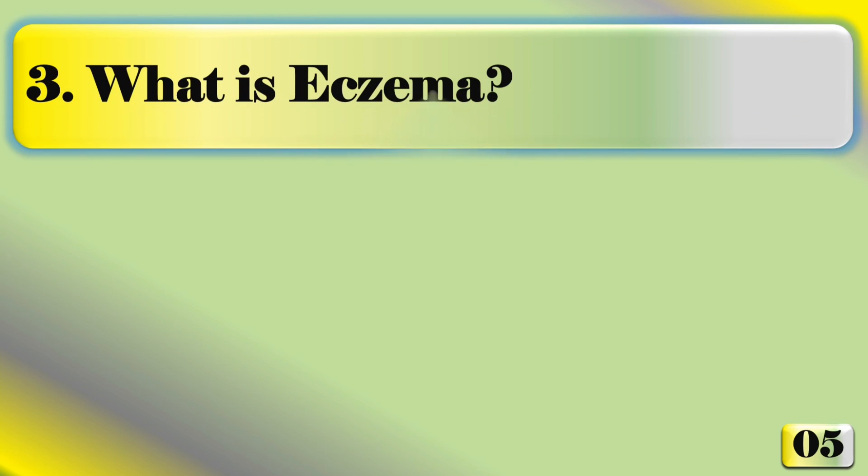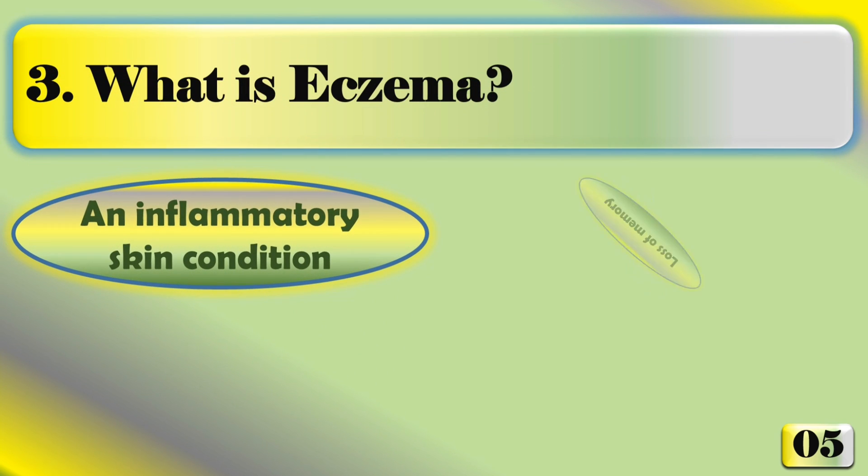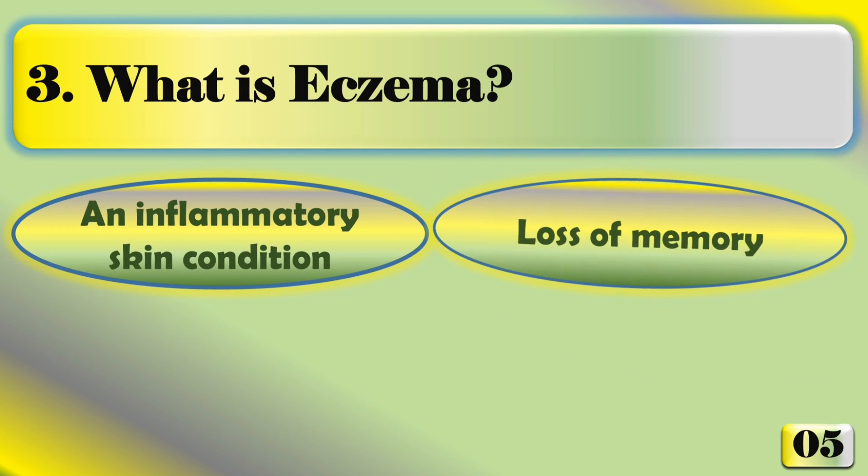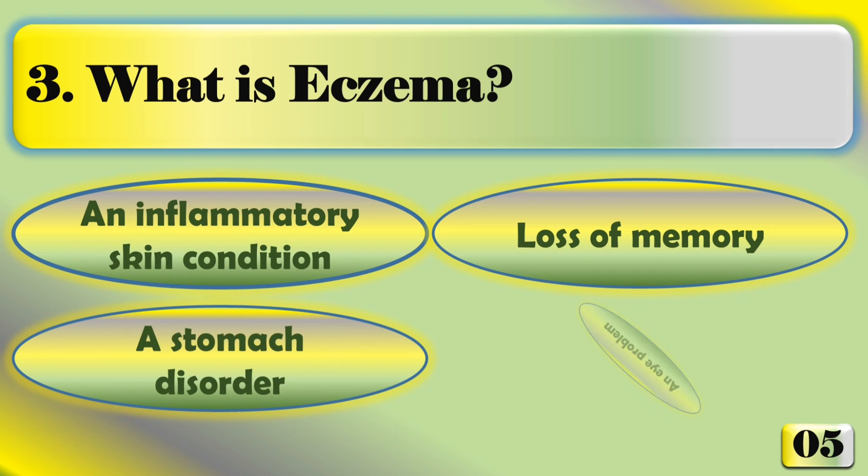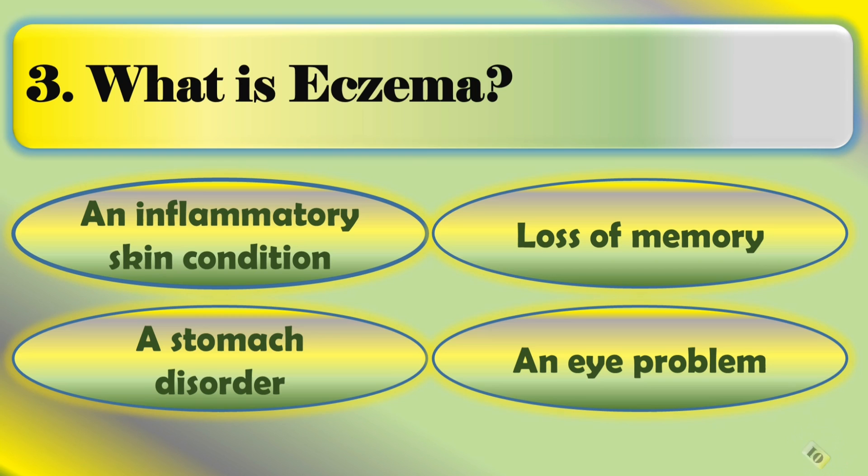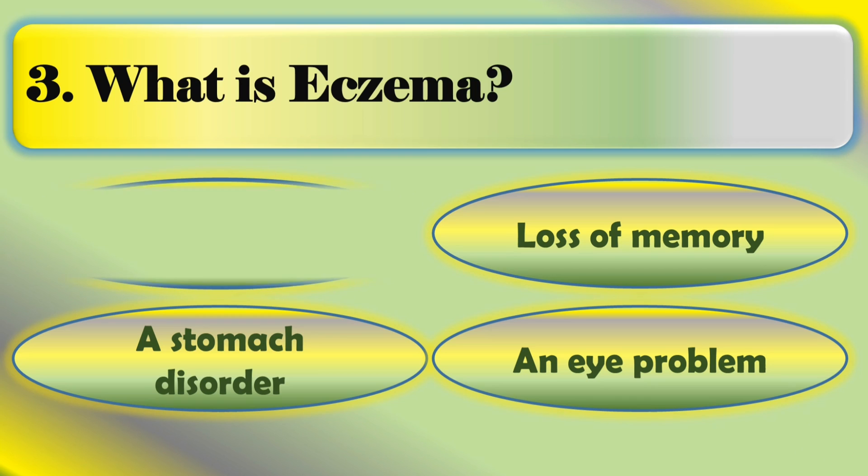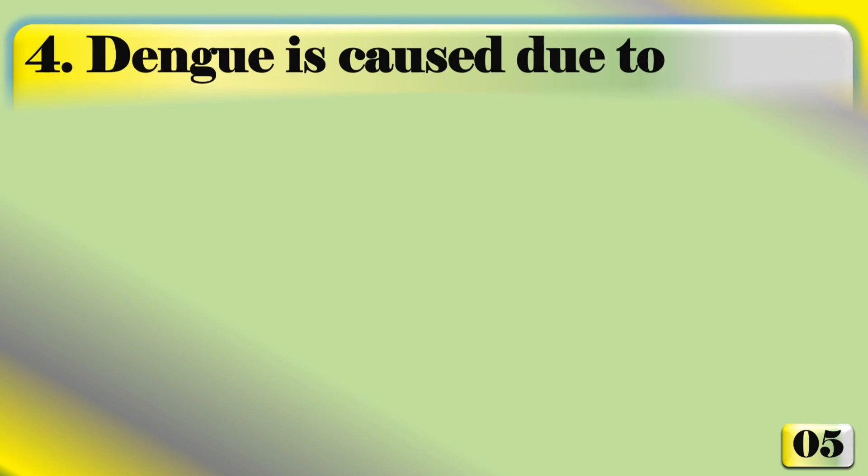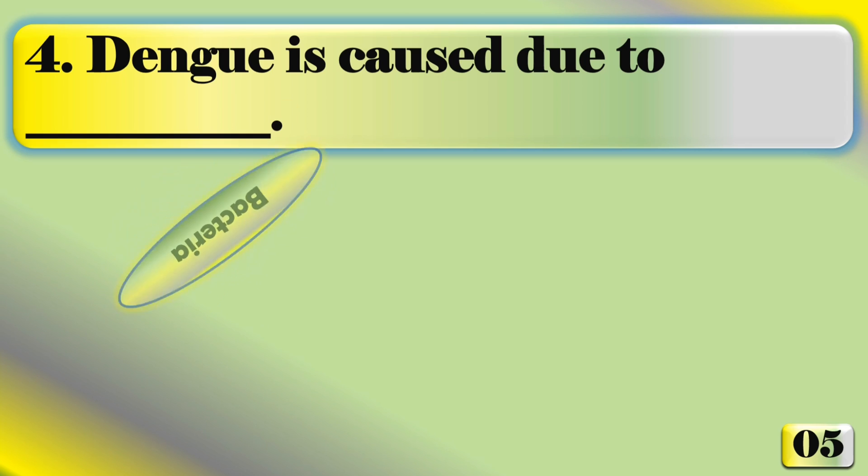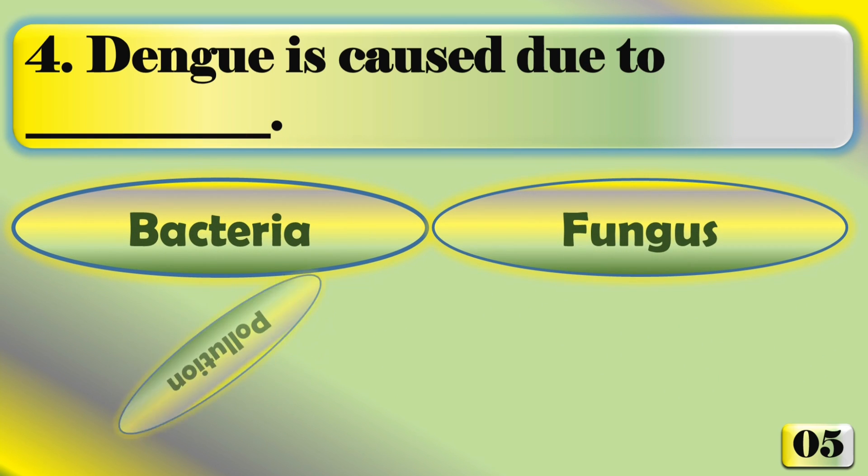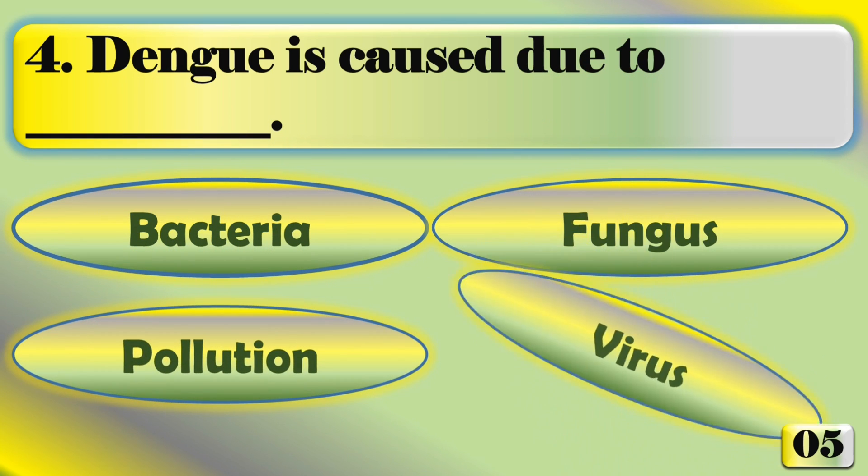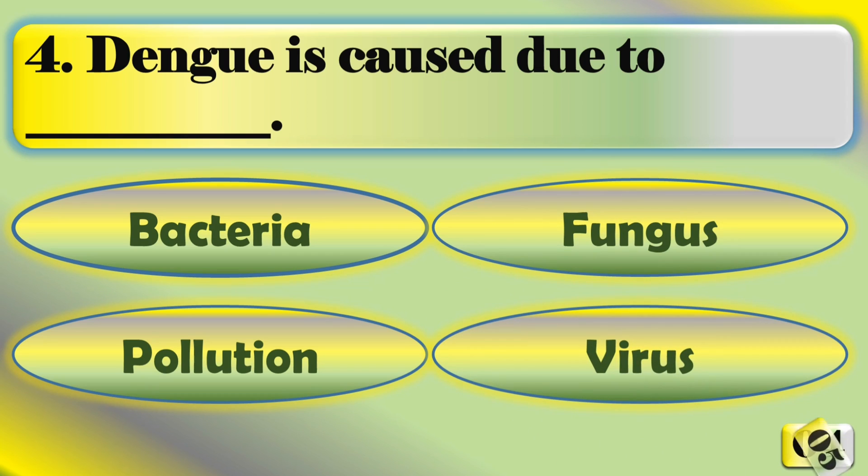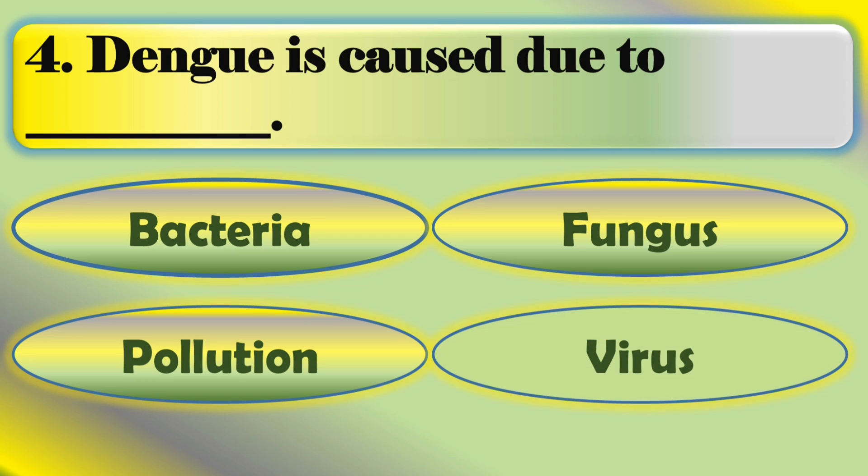What is eczema? Eczema is an inflammatory skin condition. Dengue is caused due to virus.